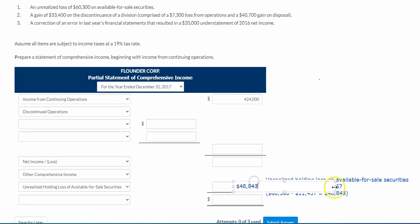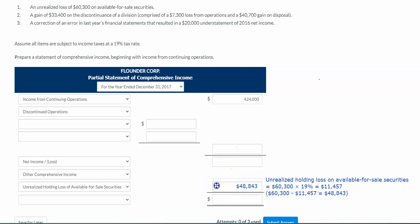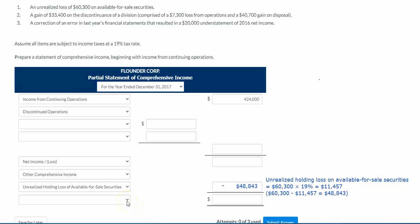This unrealized loss is going to be subtracted. You have to read through the description to understand that it would be subtracted — it's not presented as a negative number, it's just presented as a number. But because you know it's a loss, you know you're going to take your net income and subtract this amount to get to the last piece, which will be comprehensive income.